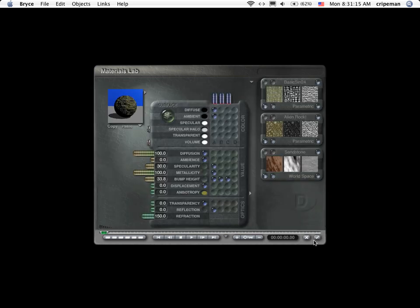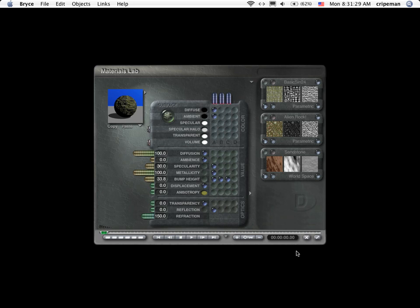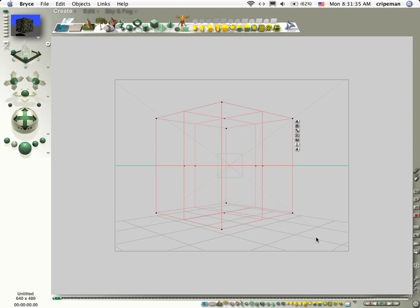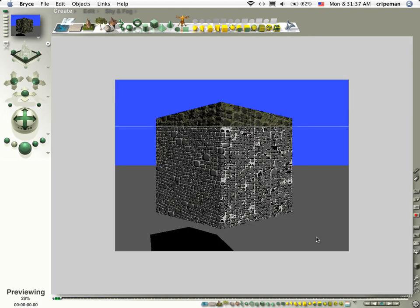That one looks kind of cool. And you notice that there are a bunch of different things here. I'm sure that there's Bryce tutorials all over the internet. Get to know your deep texture editor because it's a very cool way to generate textures. Since this is pretty much what we want, let's go ahead and click out here. Let's do a preview render.